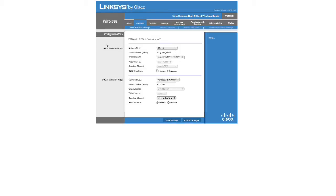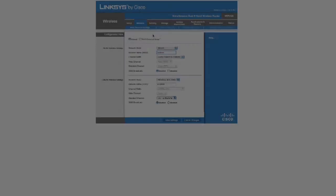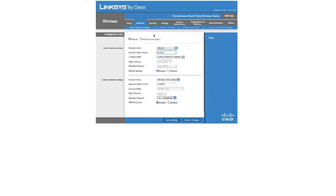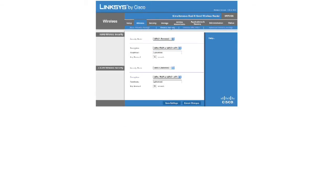What we'll need to do is go to the Wireless tab. We will want to go to Wireless Security. And here in Wireless Security, you have several options.